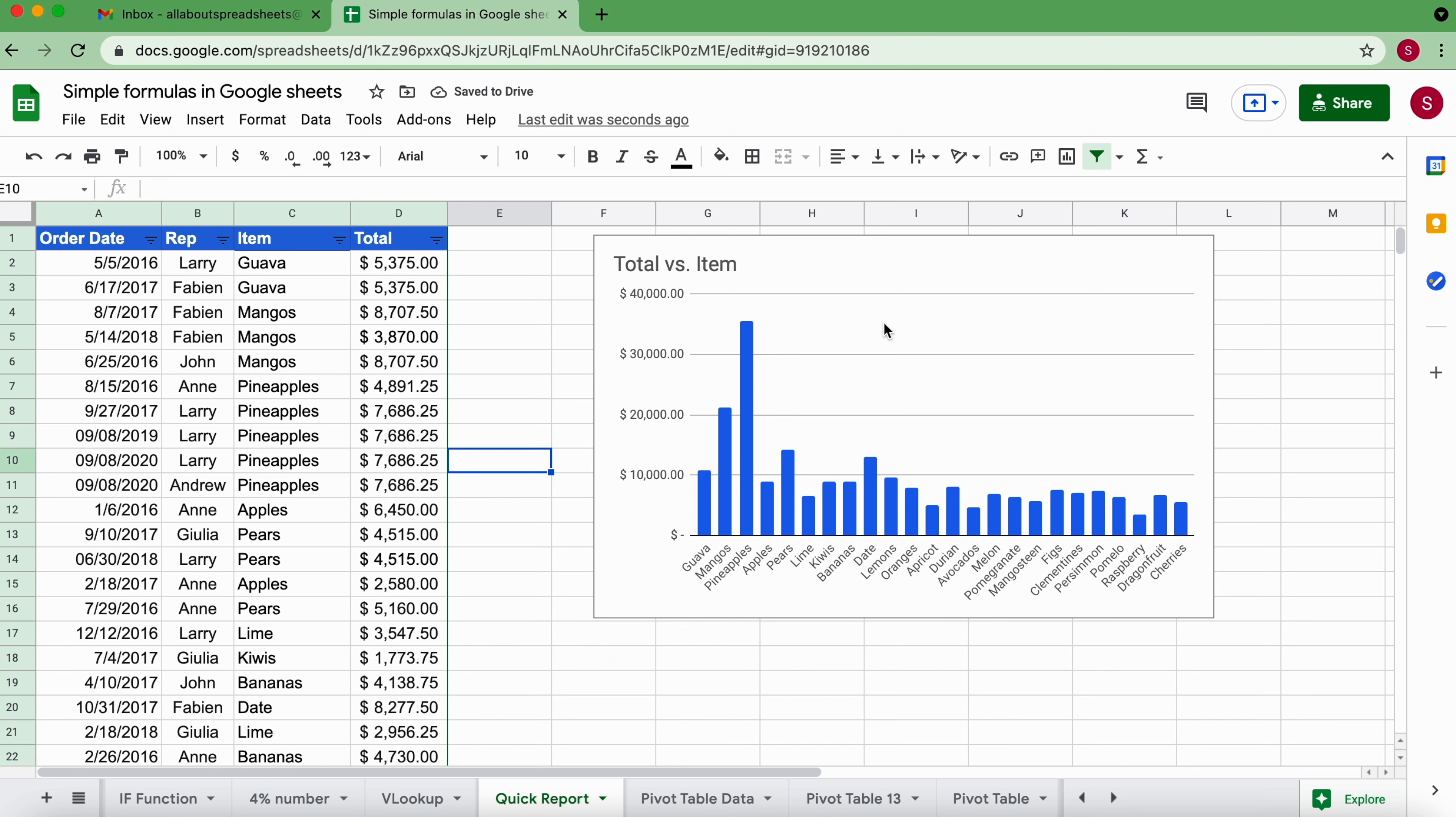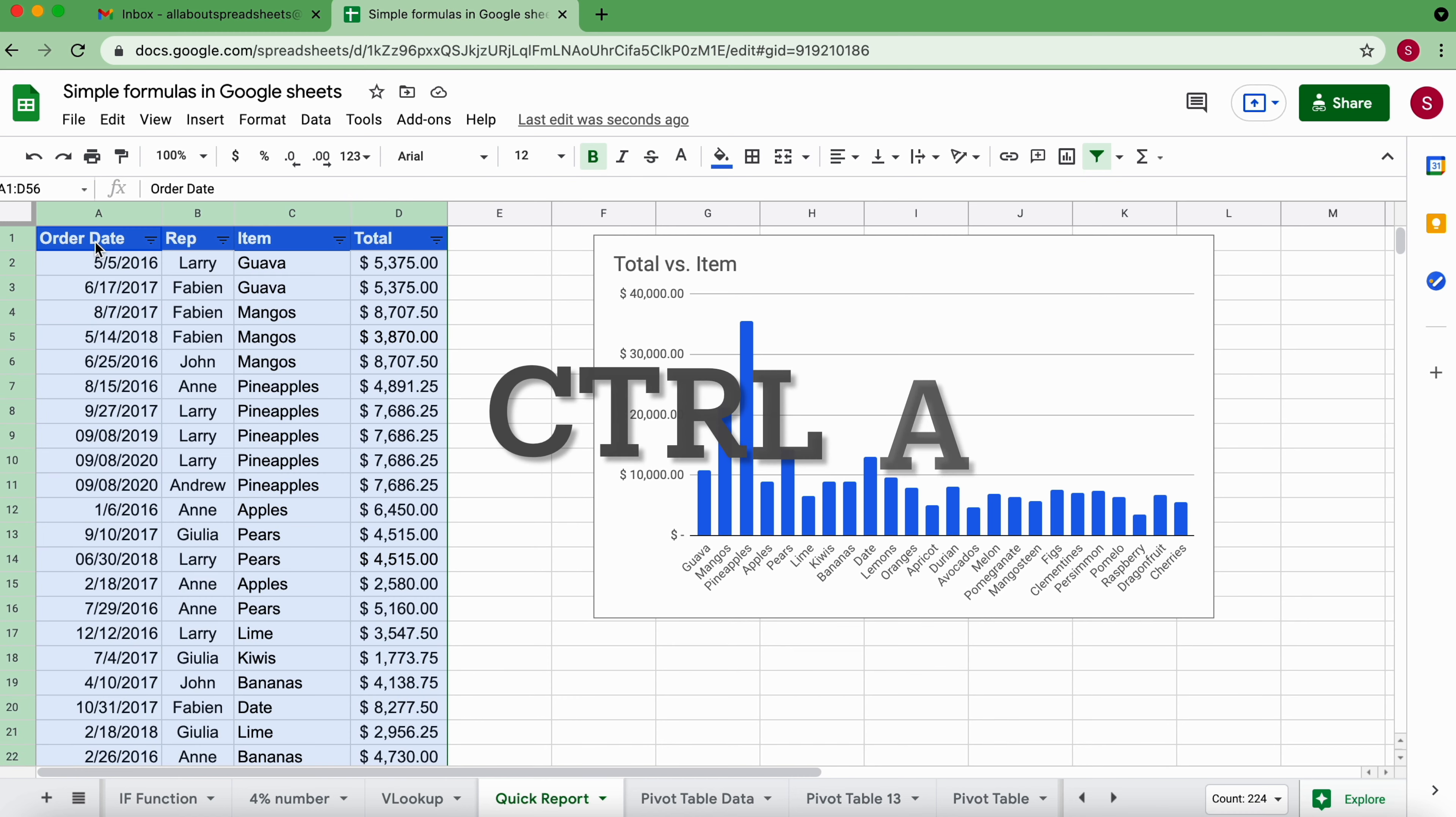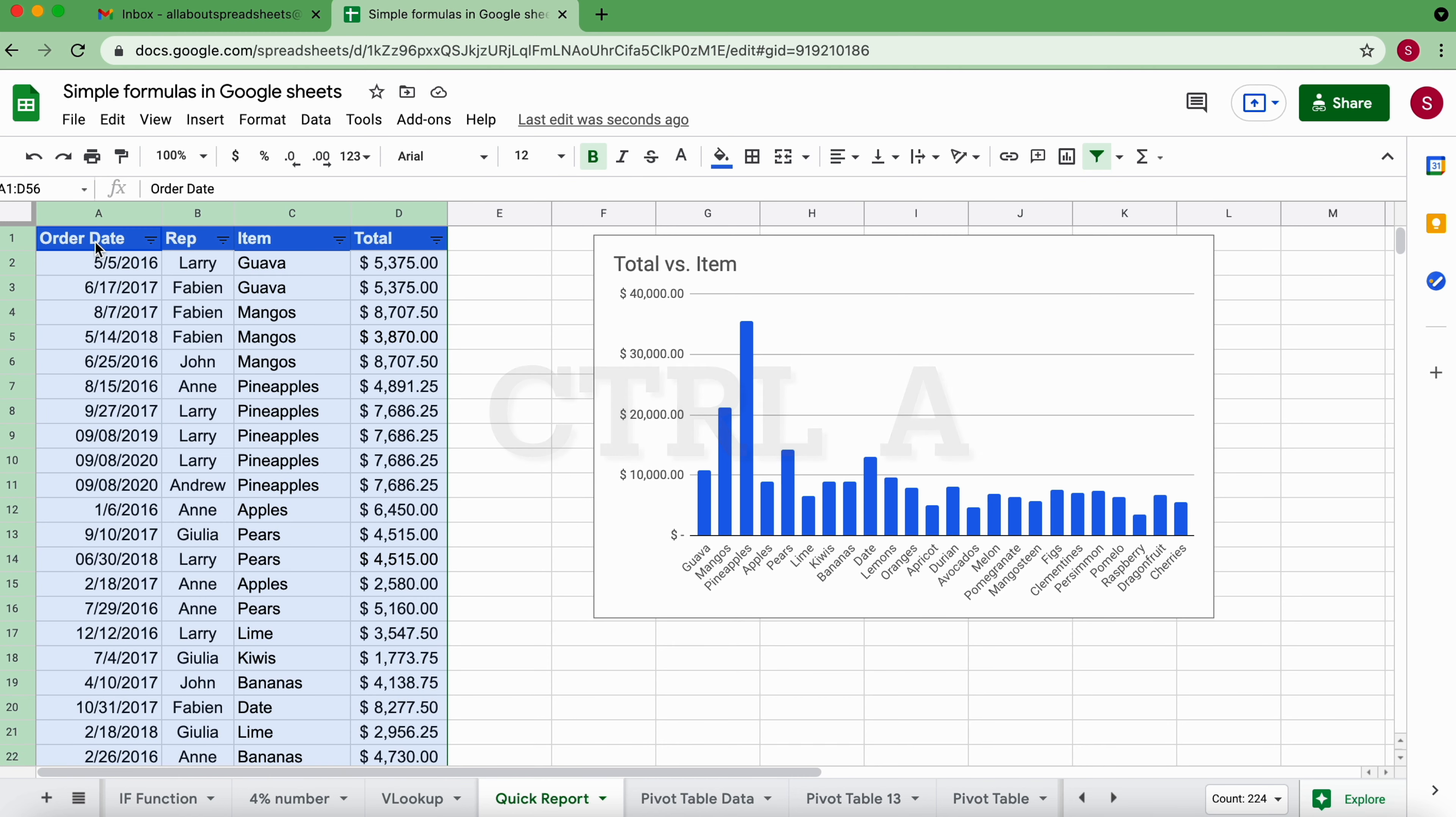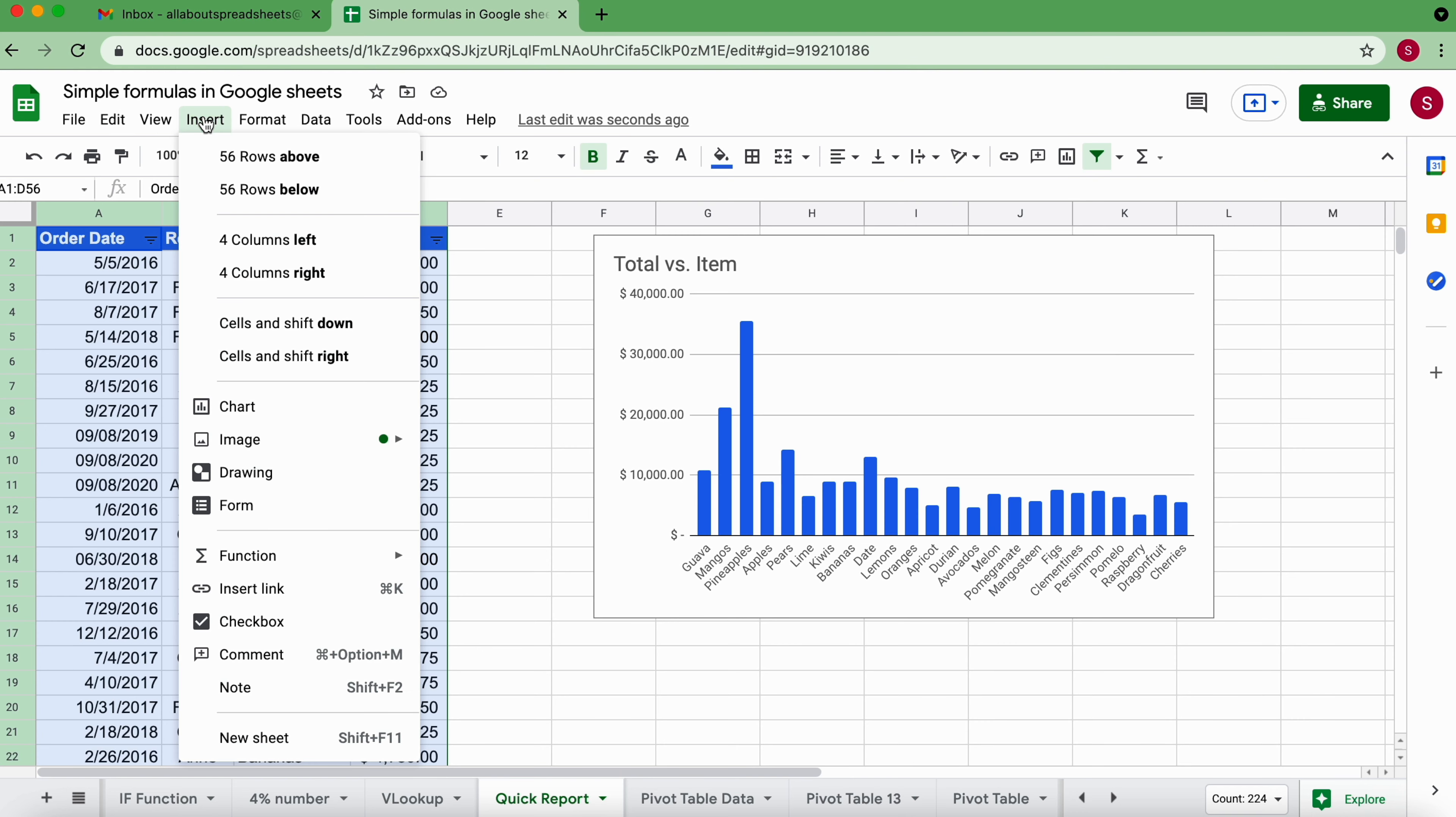All right, now that I have this chart here I want to make this data table here into a scrolling table. Now I'm going to click anywhere on the table again, I'm going to do Ctrl+A just to make sure that I select all of the data, I'm gonna come to Insert again, Chart again.